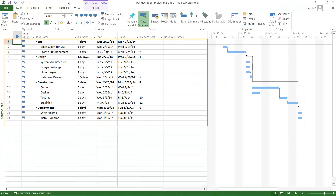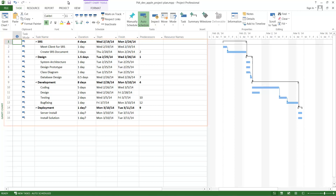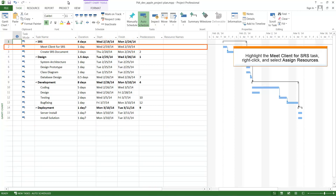The data required to perform this task is shown here. Highlight the Meet Client for SRS task, right-click, and select Assign Resources.